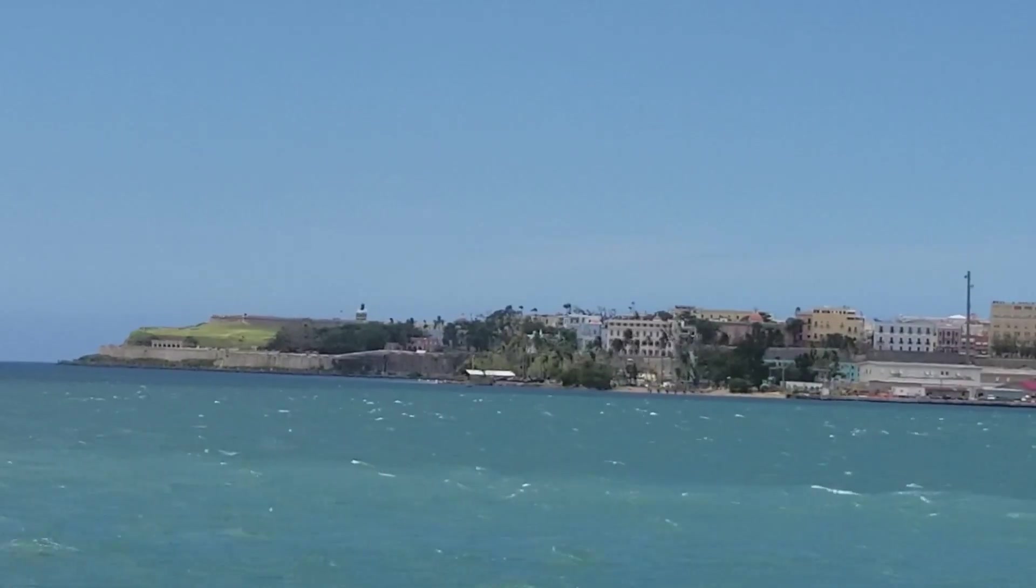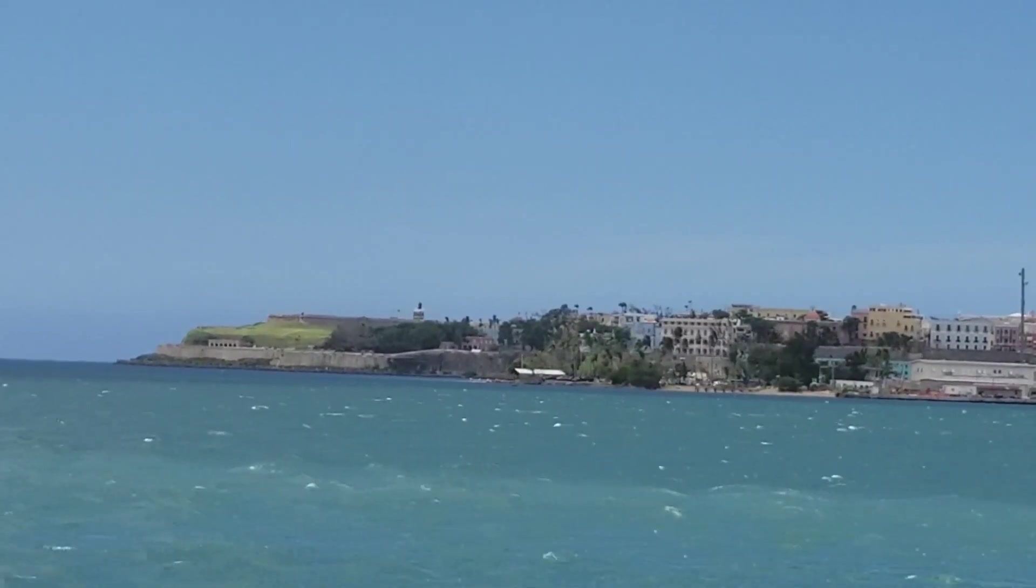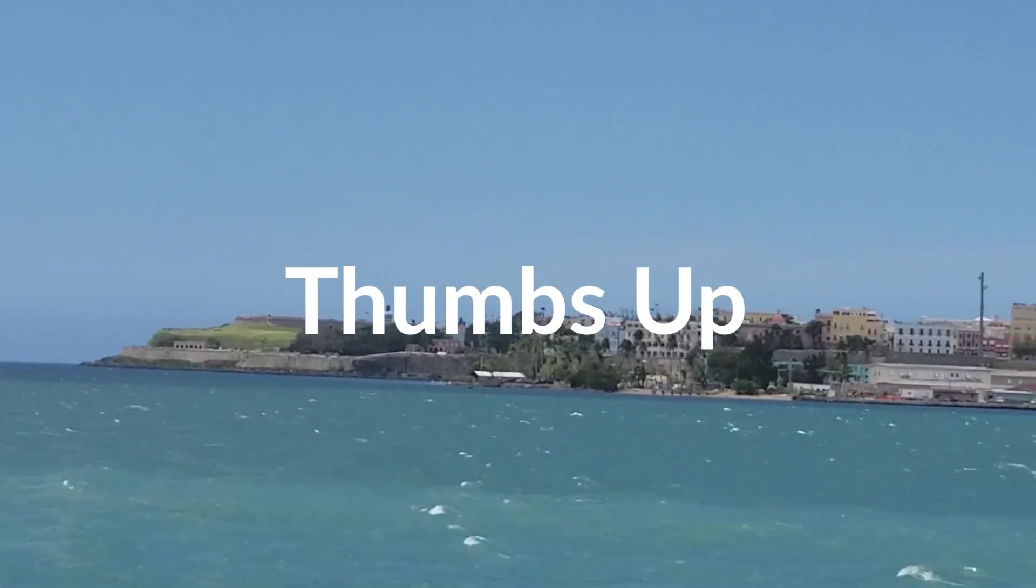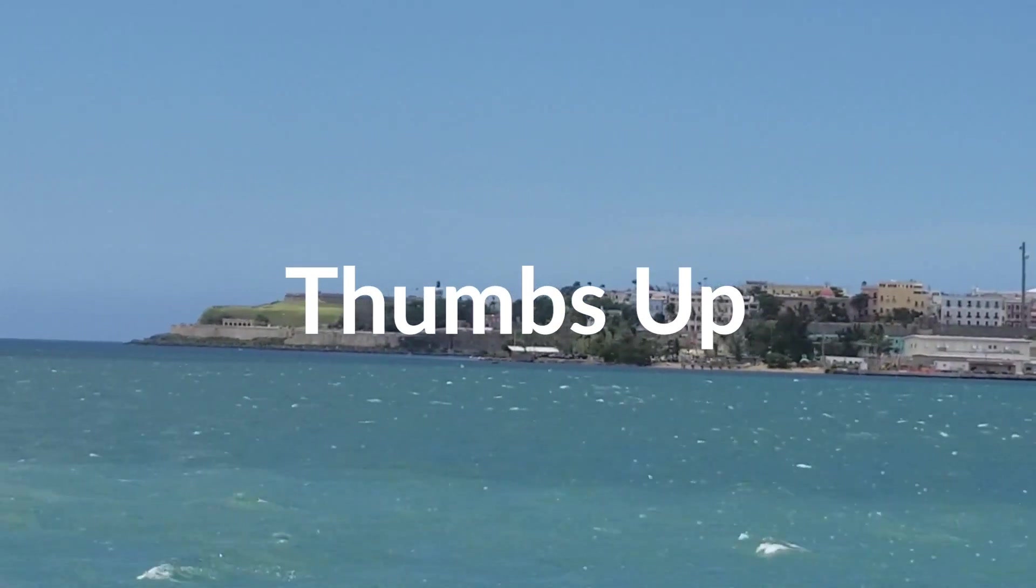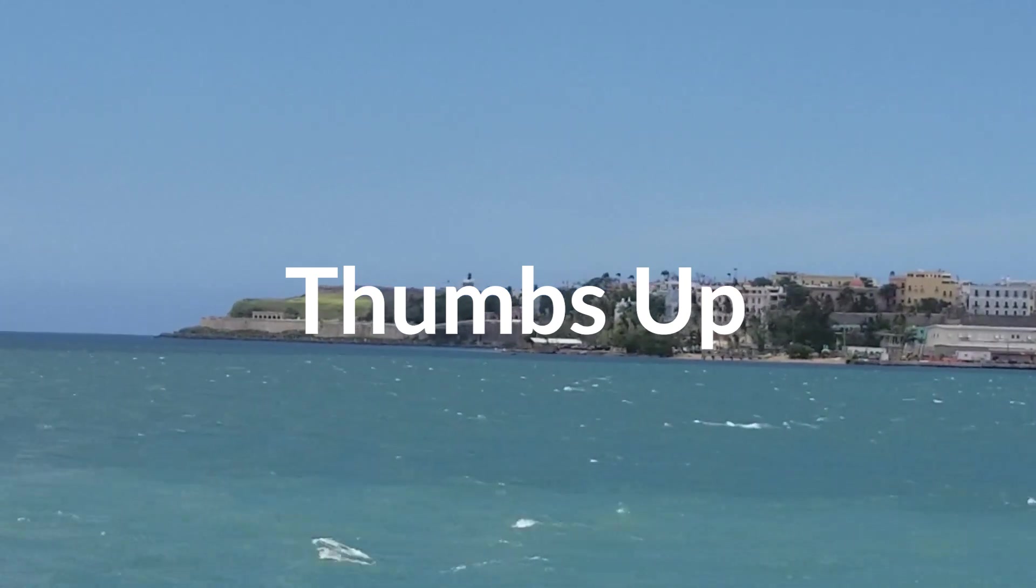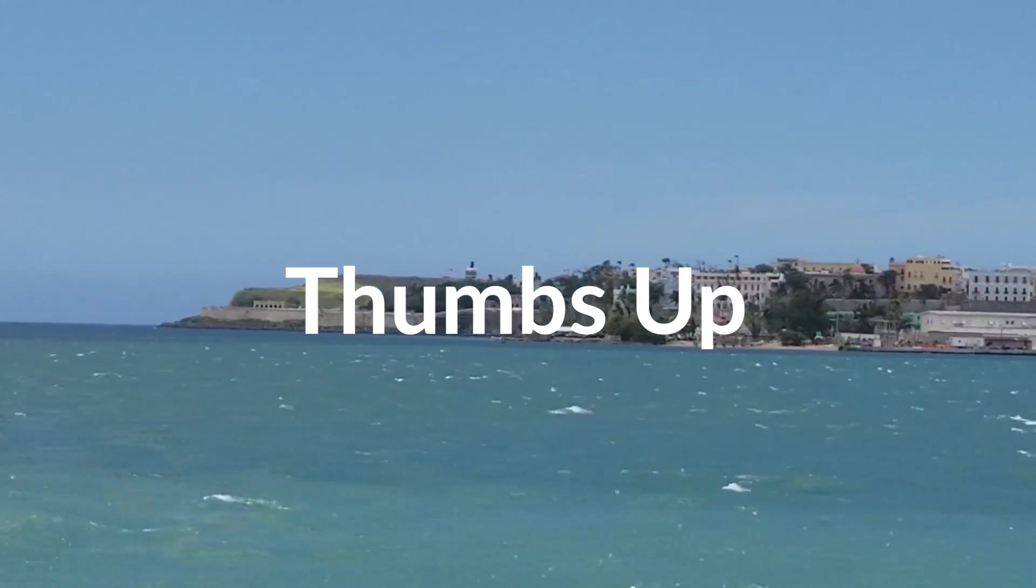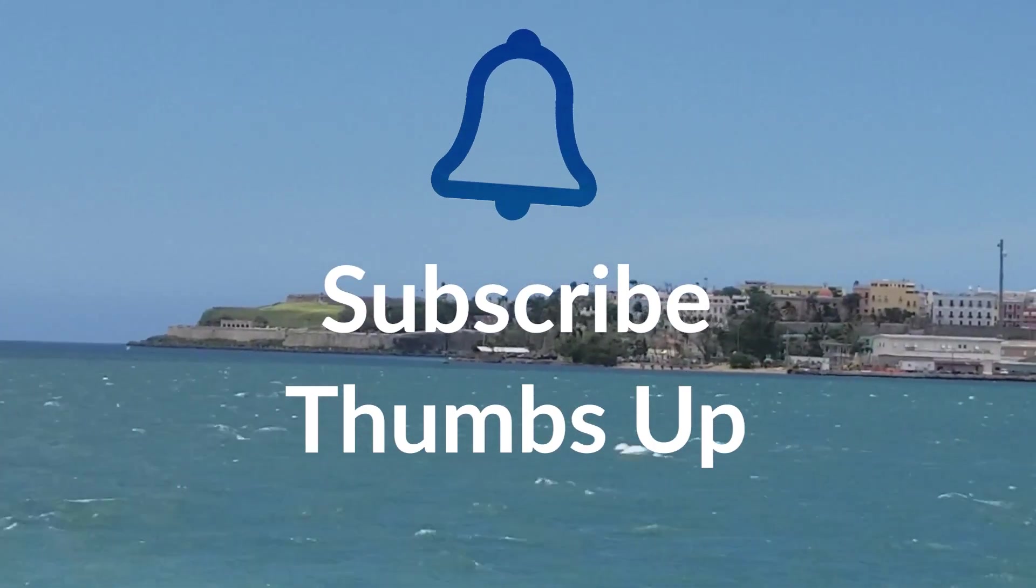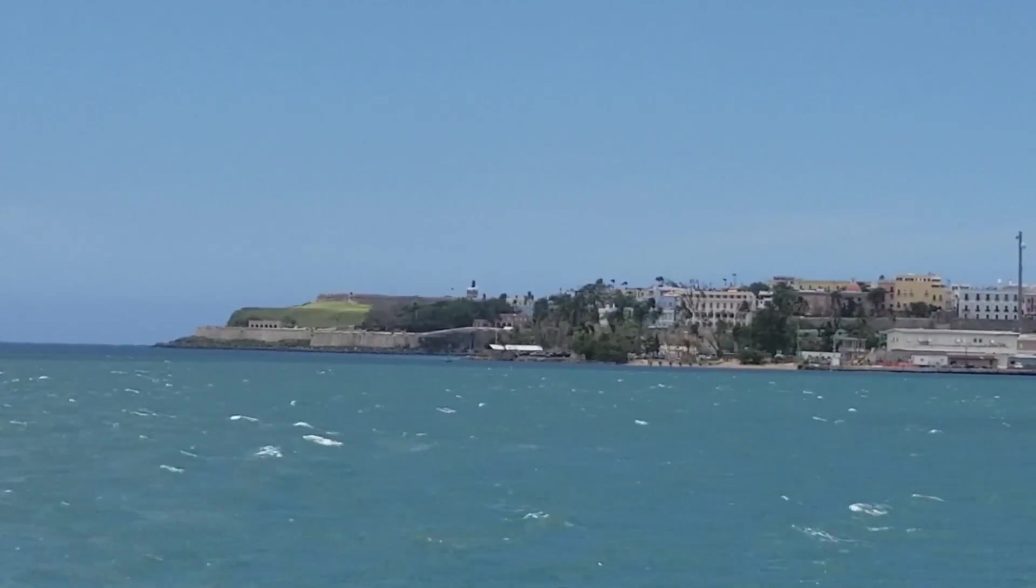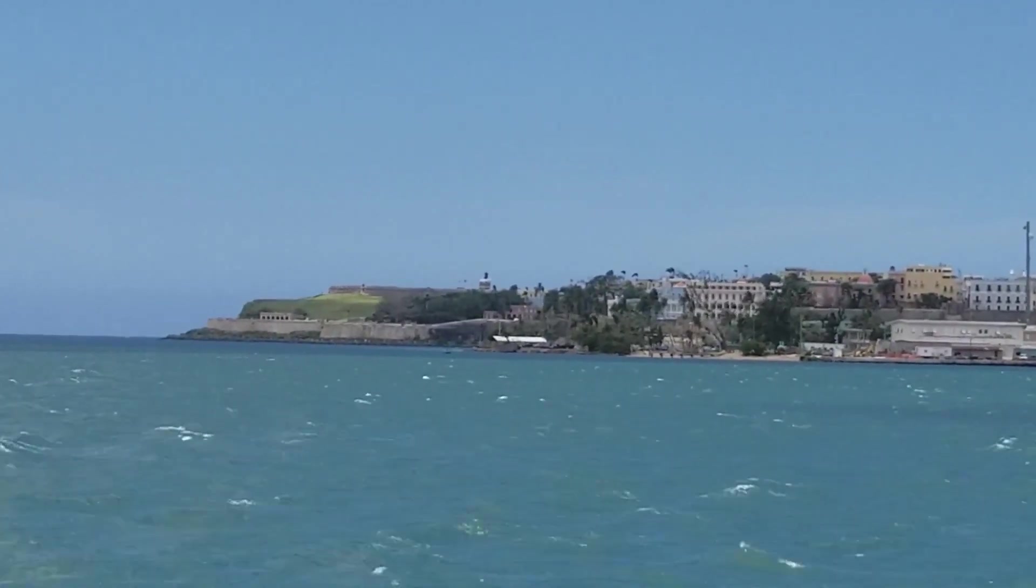Alright, so this is it for now. If you liked the video, give it a thumbs up, and if you want to see more videos like this, please subscribe and hit the bell button. Until next time, see you later.